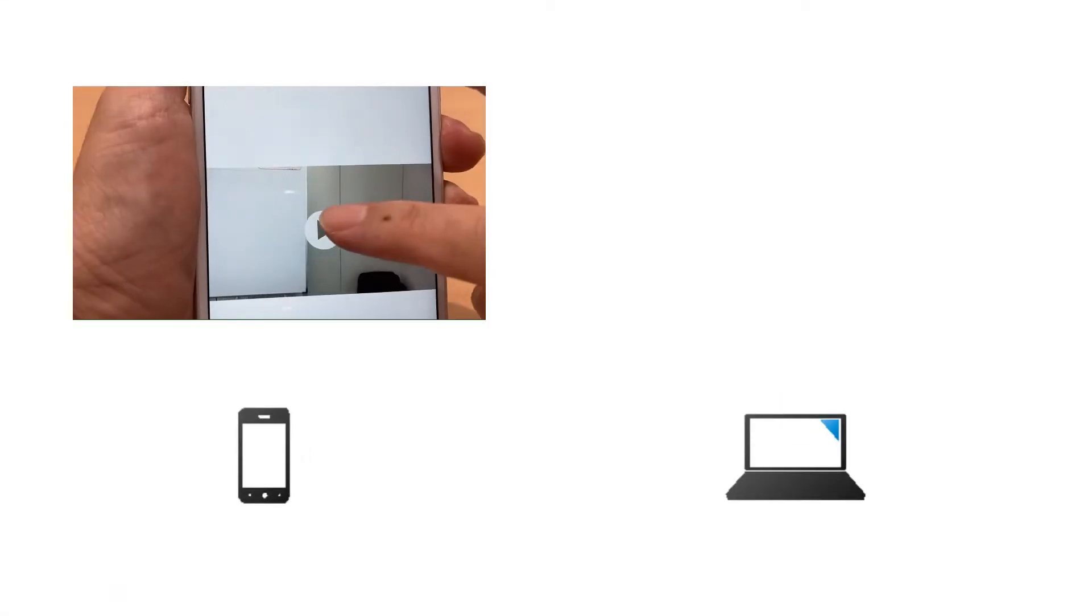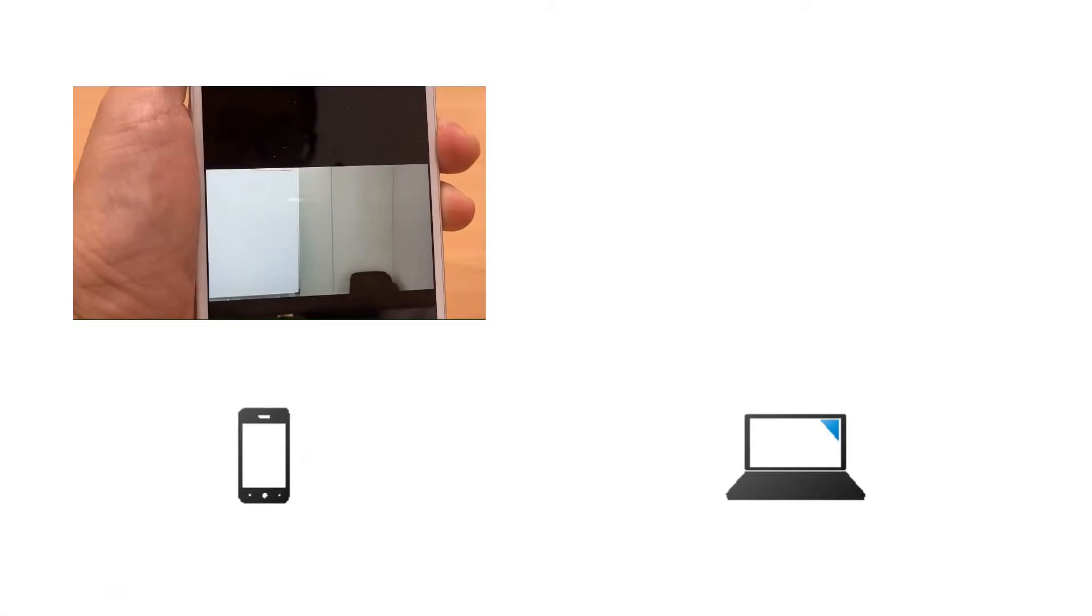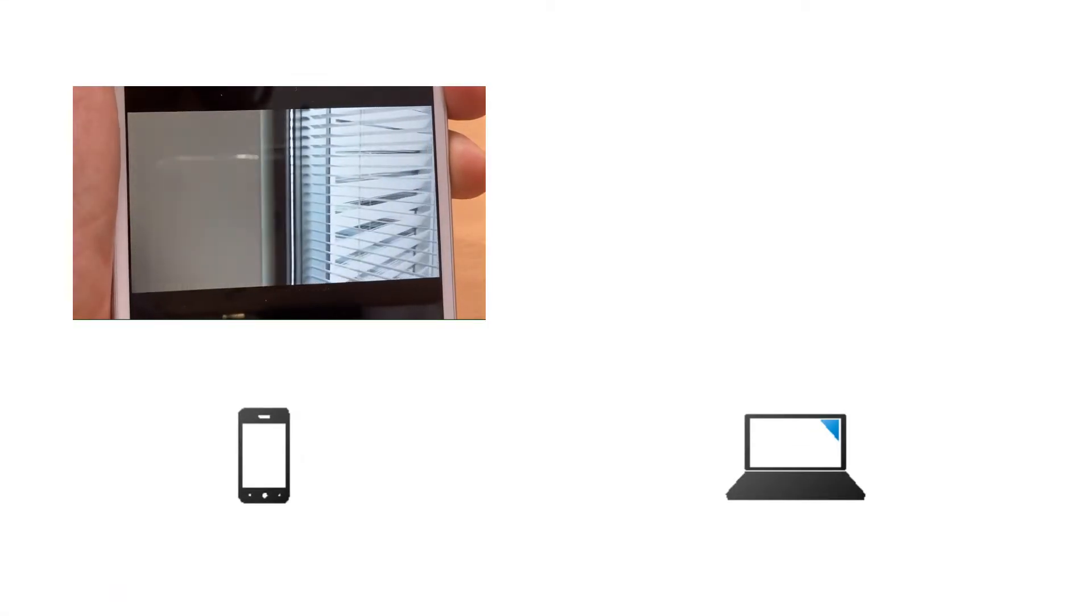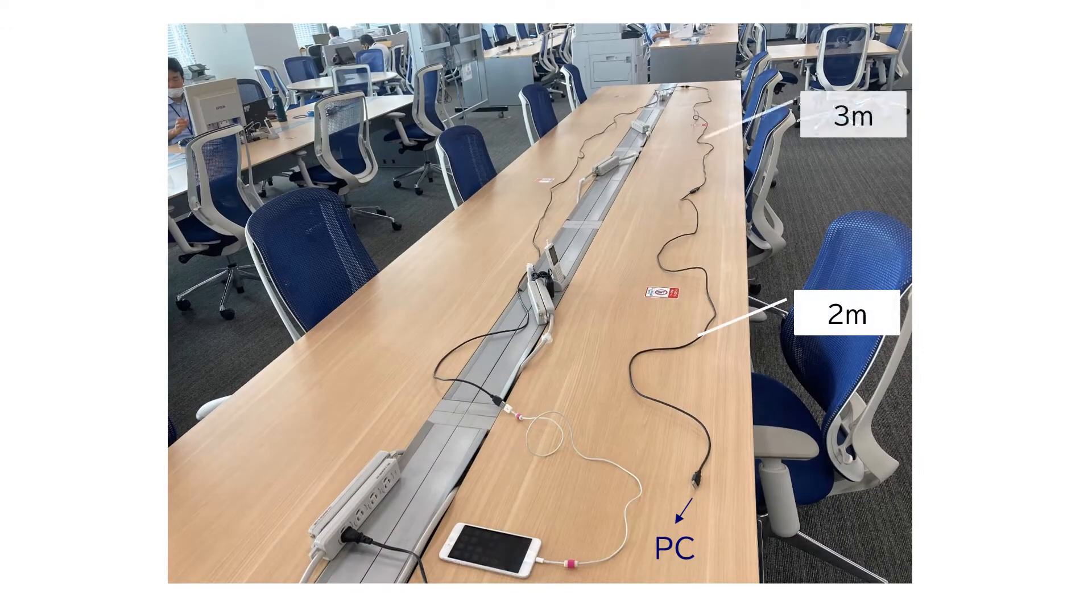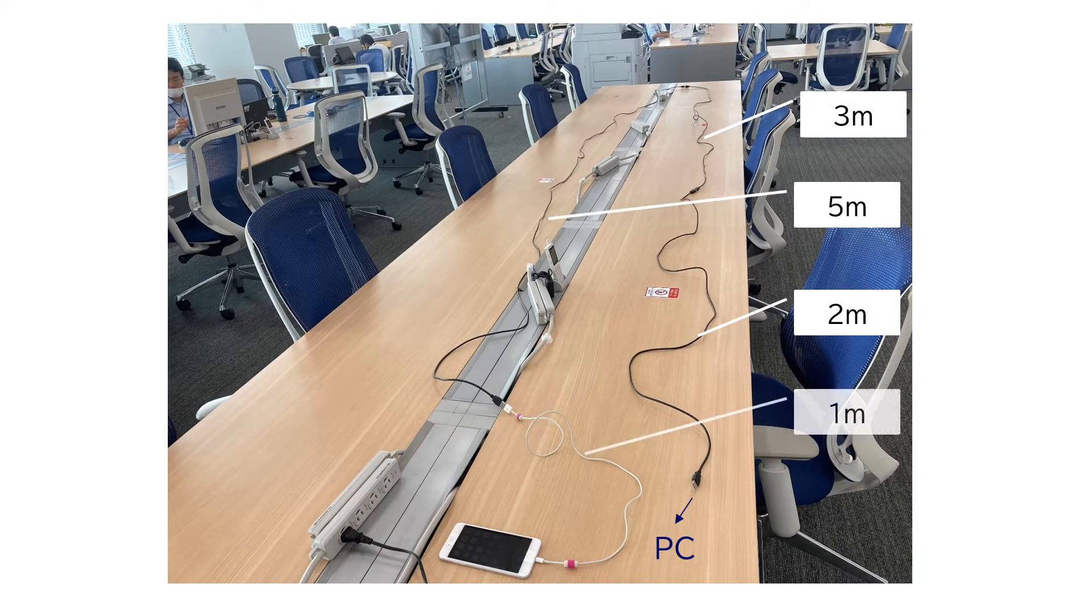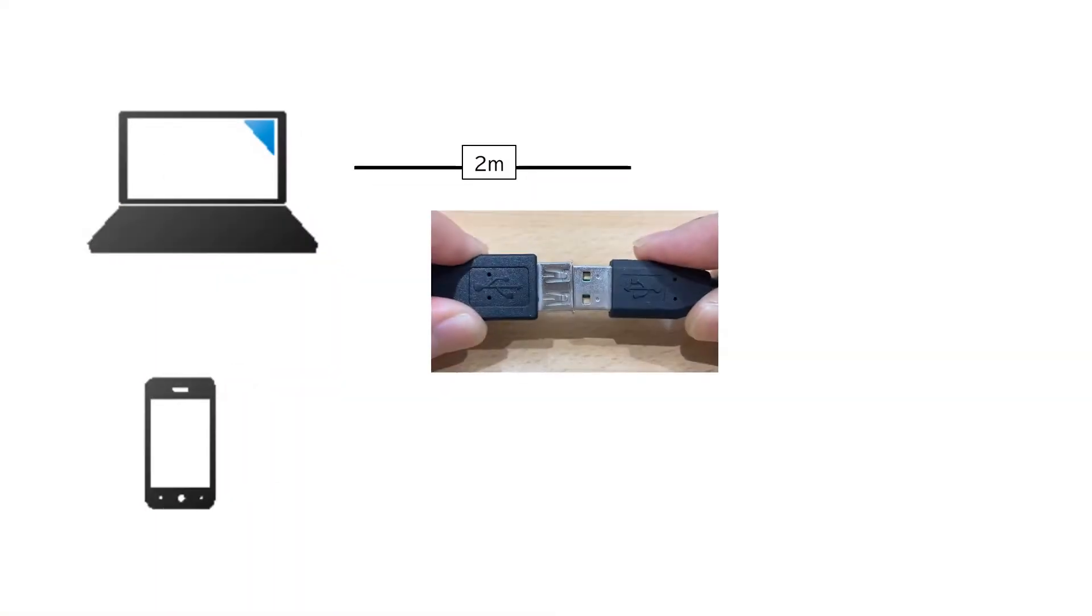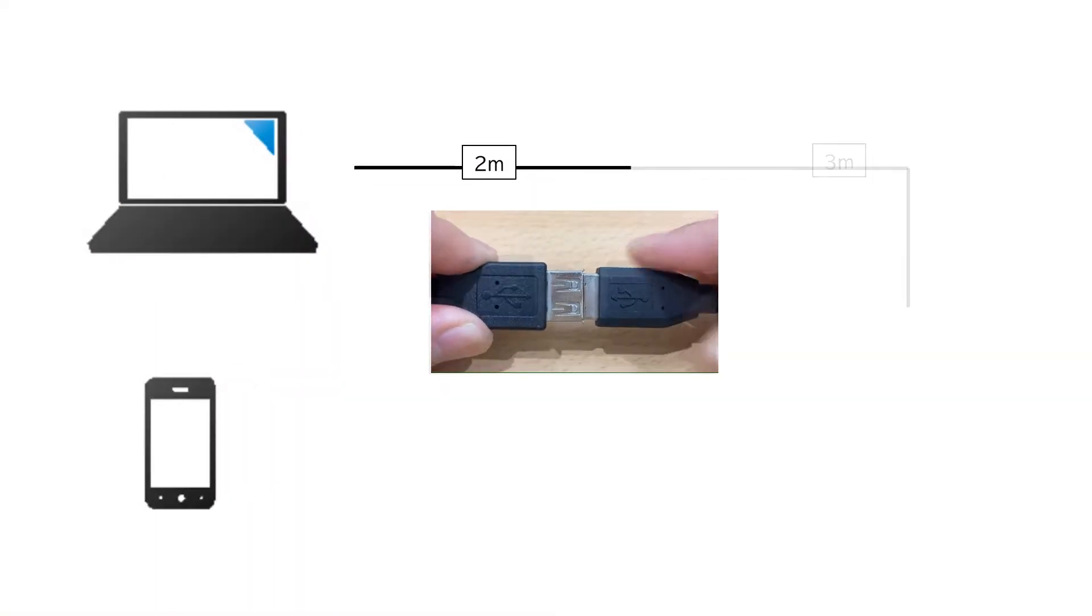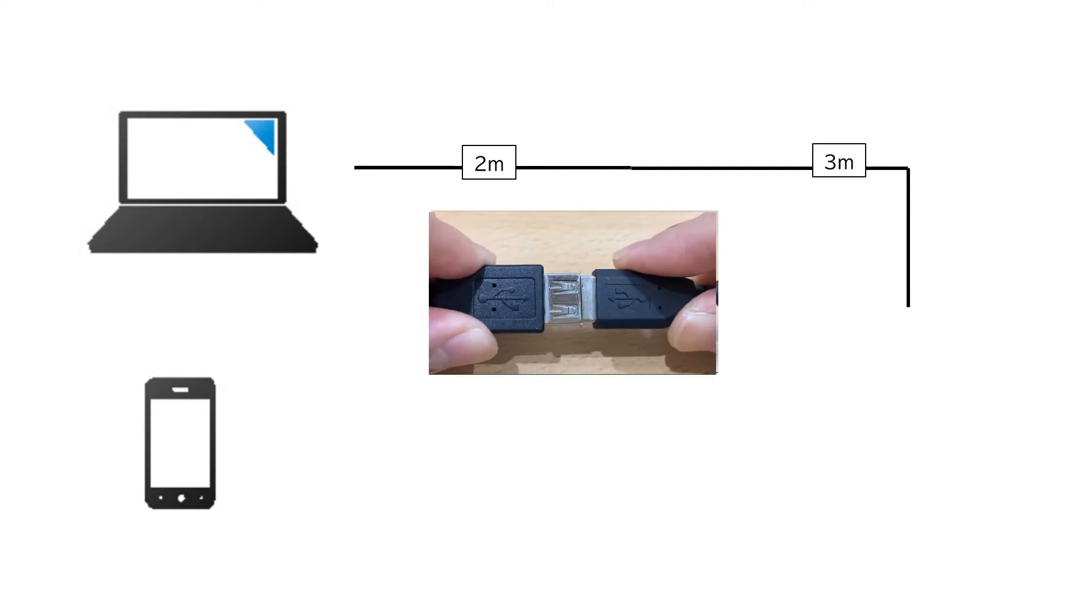Let us show you an experiment using a PC and a smartphone. We'll use extension USB cables and connect them together.